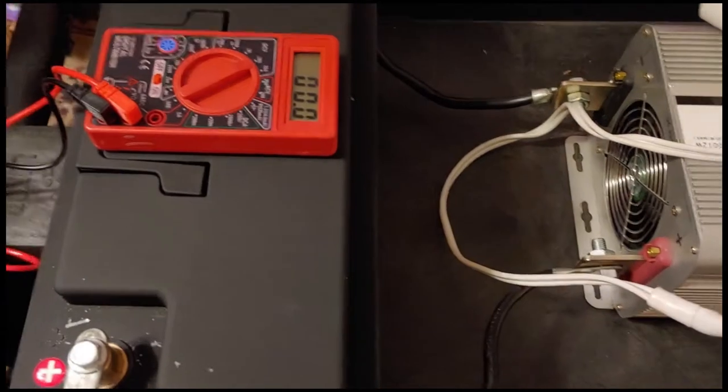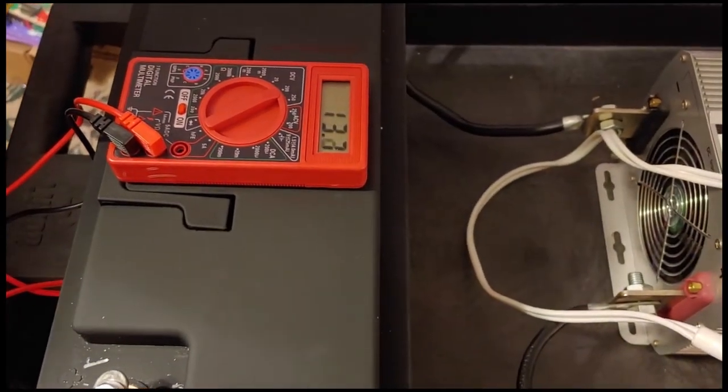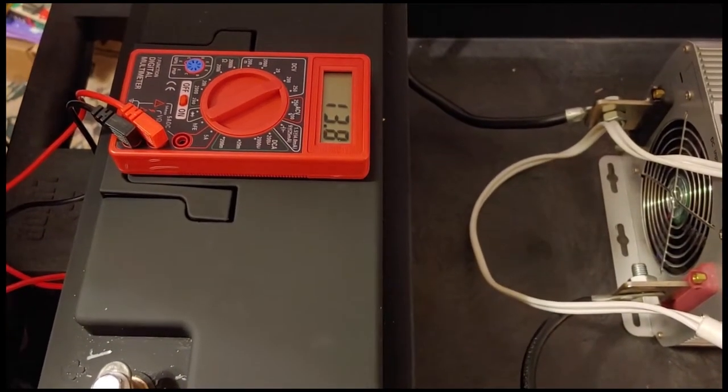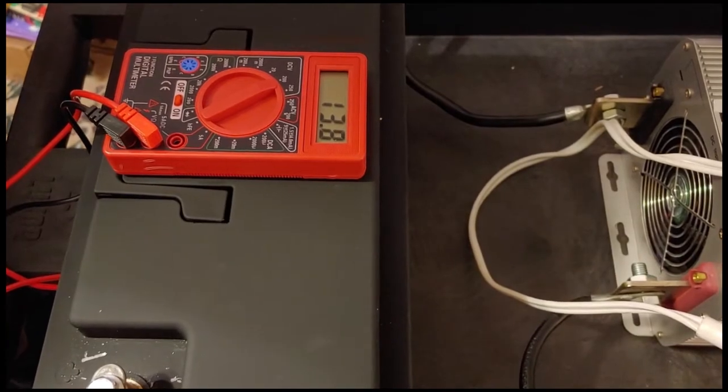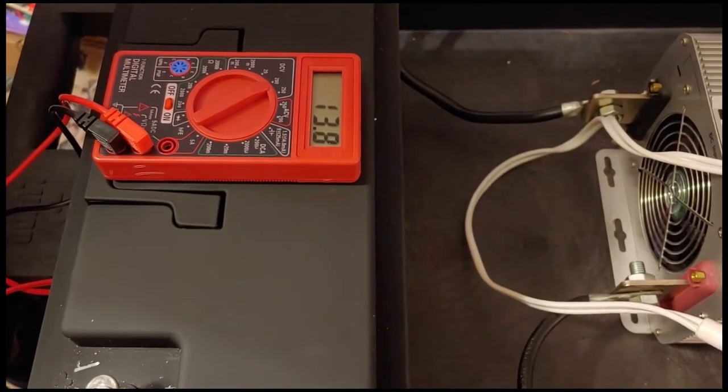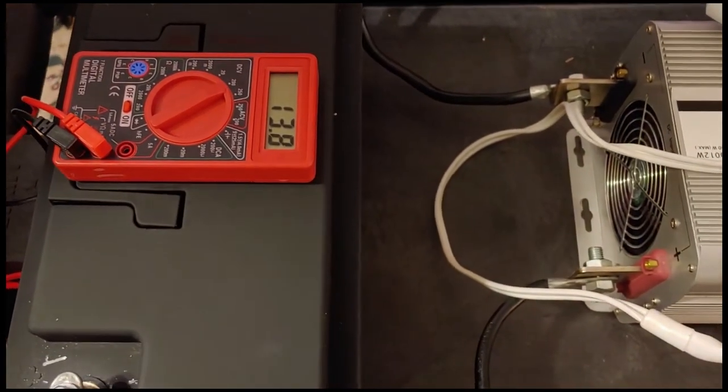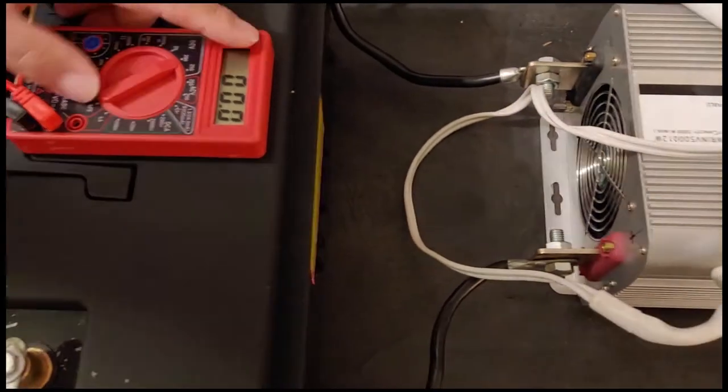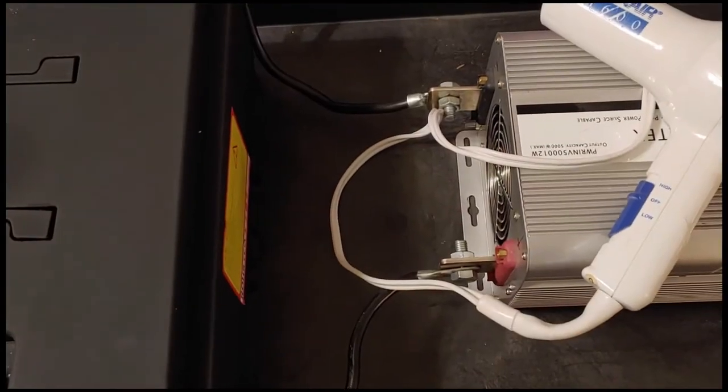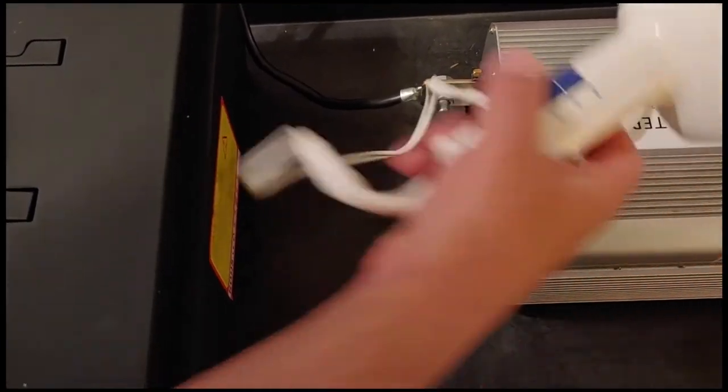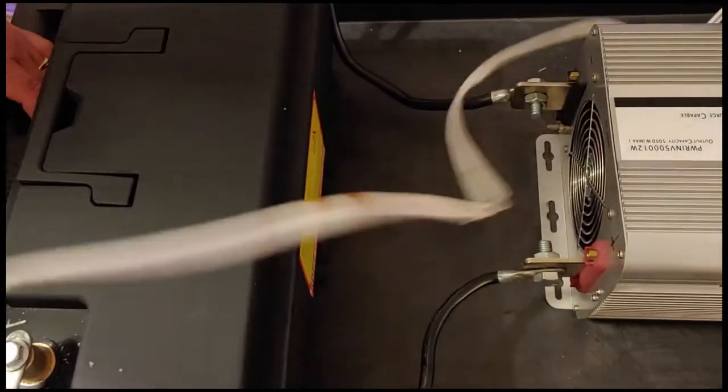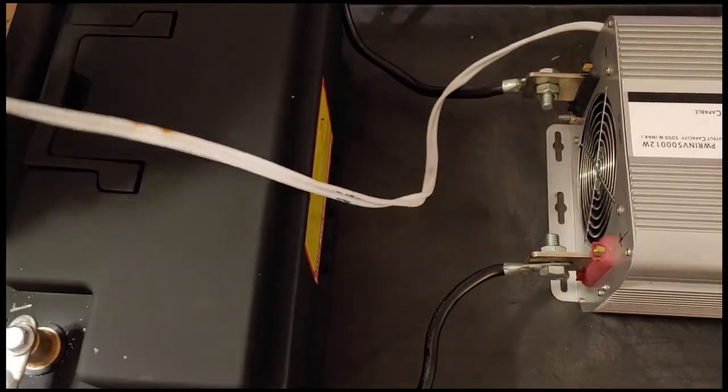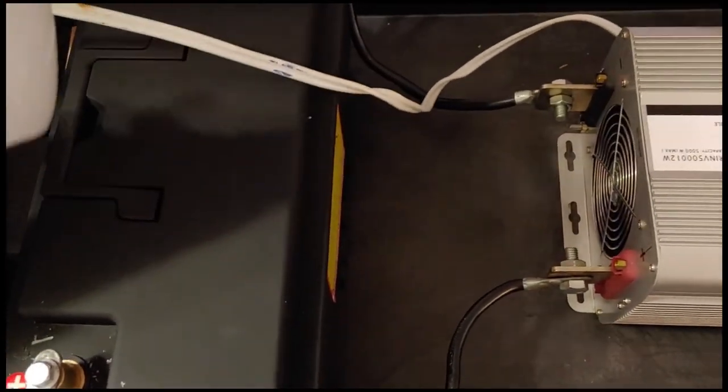Let's do our check here. And we have 13 point, and it's bouncing. Give it a moment. 13.8 volts. We'll say 13.8. Same as we did before. We're going to have the hairdryer. We're going to turn it on low and see how much of an energy drop we have.